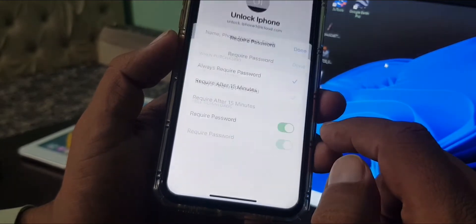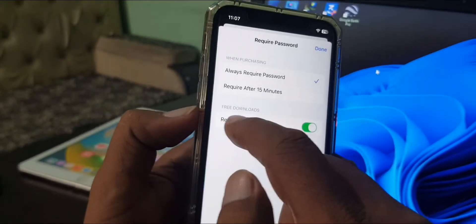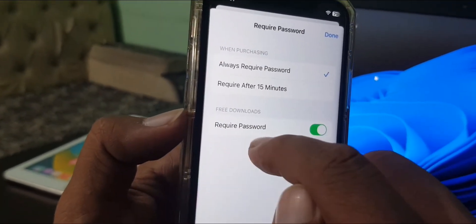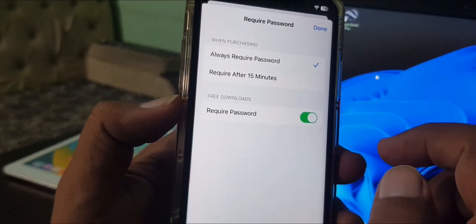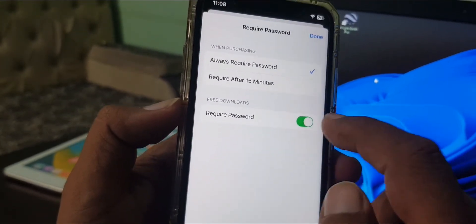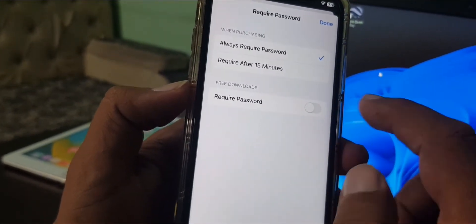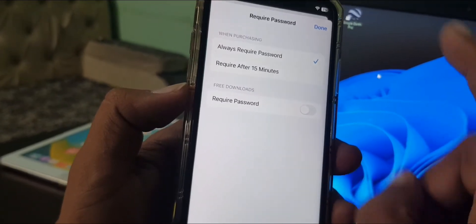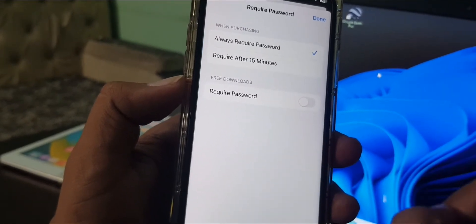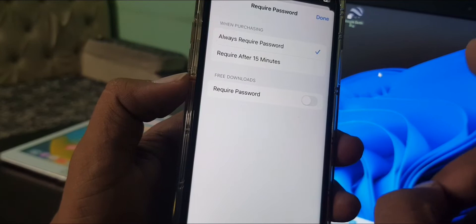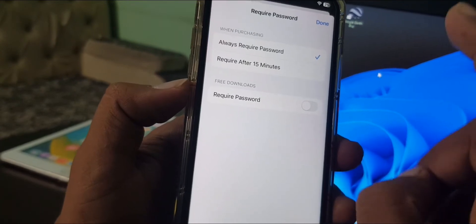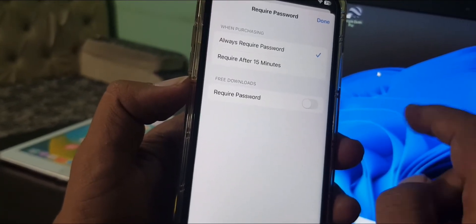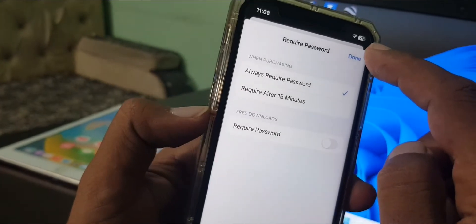As you can see, 'Free Downloads Require Password' is turned on. Now you have to turn it off and wait here for 10 seconds — one, two, three, four, five, six, seven, eight, nine, ten. Now tap Done.